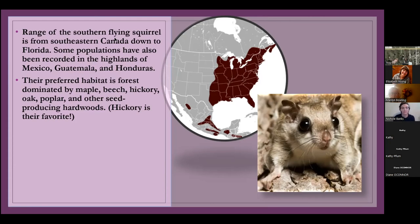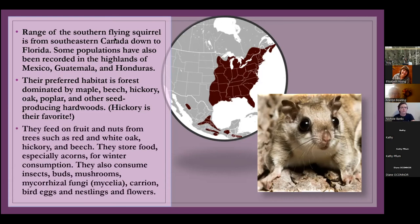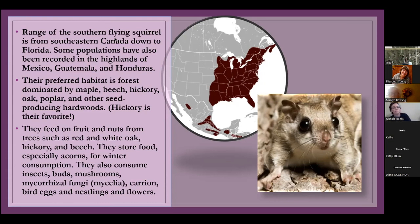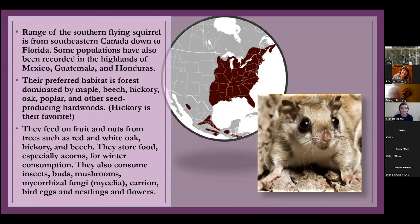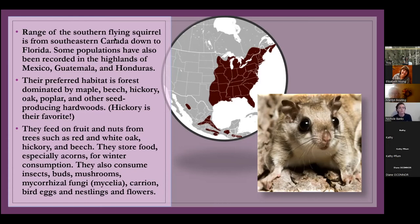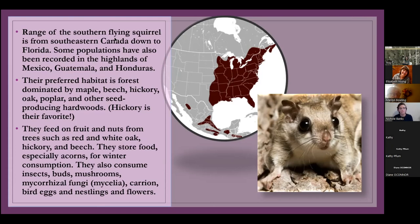Their favorite is hickory. So they really love hickory nuts and acorns for when they're storing food for the winter. They feed on pretty much everything actually. They're true scavengers, but they eat a lot of fruits and nuts from red and white oaks and hickories and beeches. They store food in the winter, but they don't hibernate. They just kind of try to conserve energy in the colder months. They also consume like bugs, different types of buds, mushrooms, a really weird one that they eat, which I'll get into in a minute is mycorrhizal fungi. So mycelia, which is a very specific kind of fungi that grows underneath the ground.